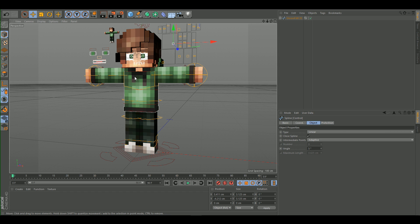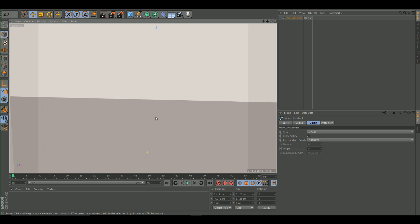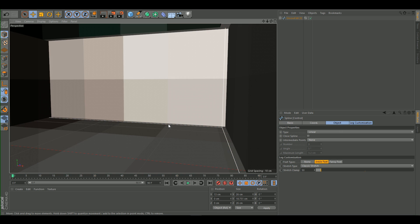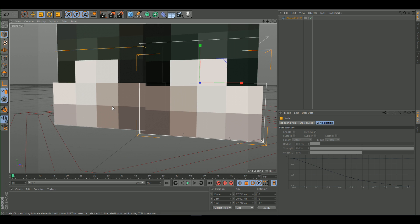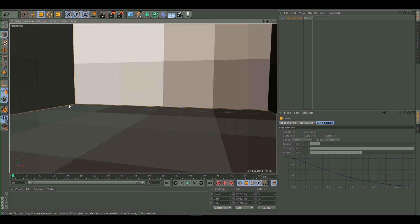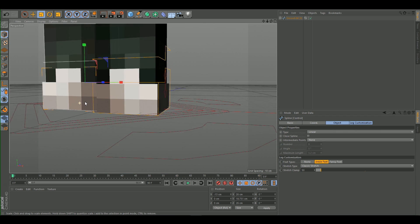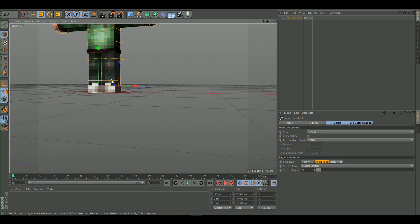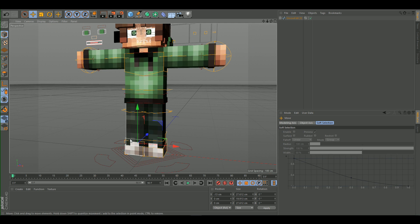Now we can work on posing. First, I'll make the foot controls bigger because they're small and hard to select. Go in and scale them up so you can select them properly. Now we're ready to start posing.